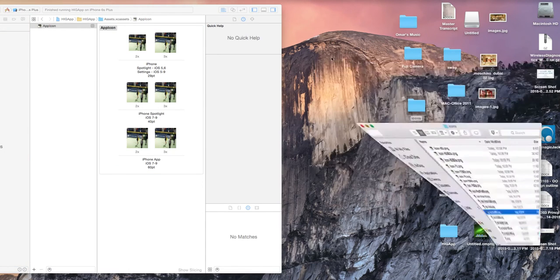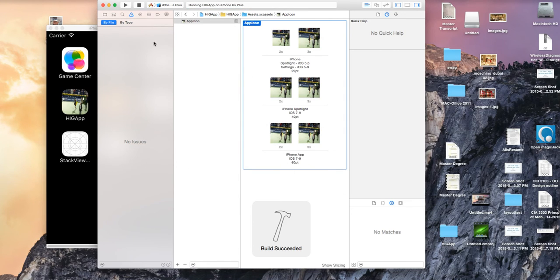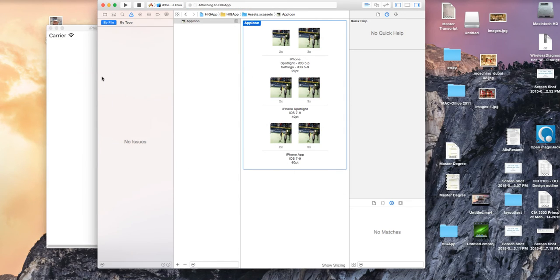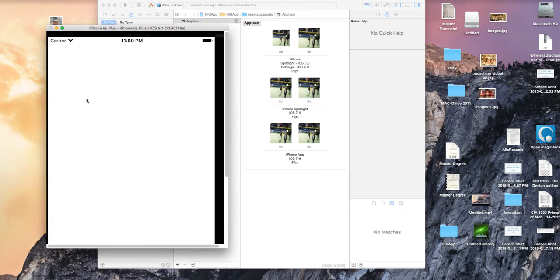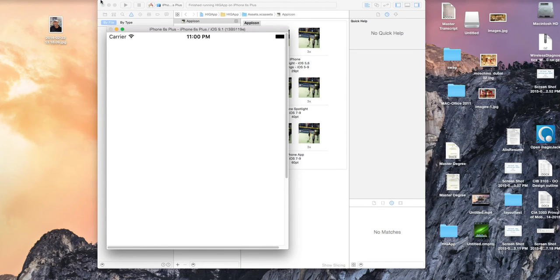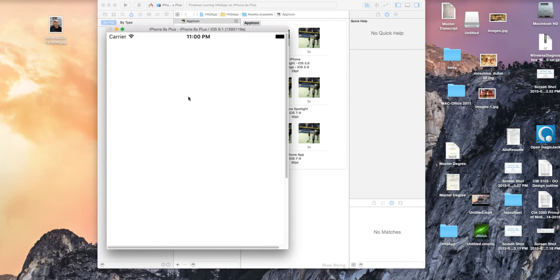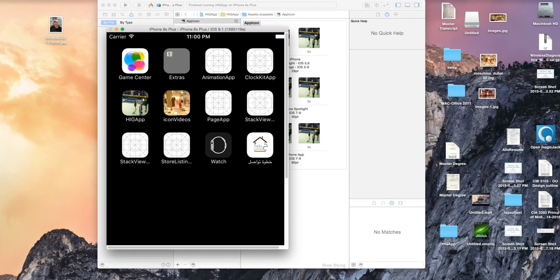Now if I run the application I should get an icon. And here it is — you can see it on the device. I go home and I have my app with the icon. Just as easy as that.